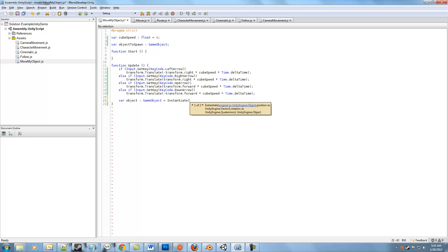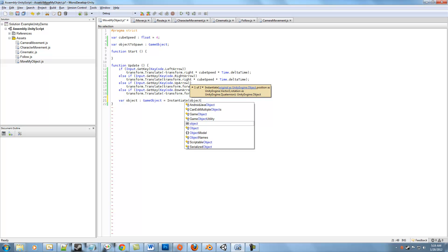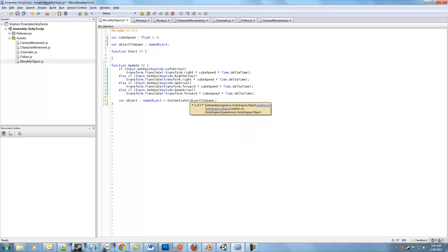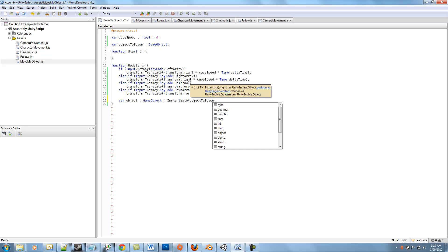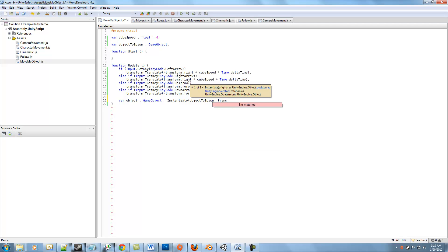Instantiate has three parameters. It takes the object that we want to spawn, so luckily we named that pretty well. It takes a position as a Vector3 and a rotation as a Quaternion. Typically with this kind of thing, the position and rotation are coming from maybe the object that this script is attached to, so in this case our cube, but they don't have to. It can pretty much be from anywhere, and there's plenty of different situations where you would want that to be the case.